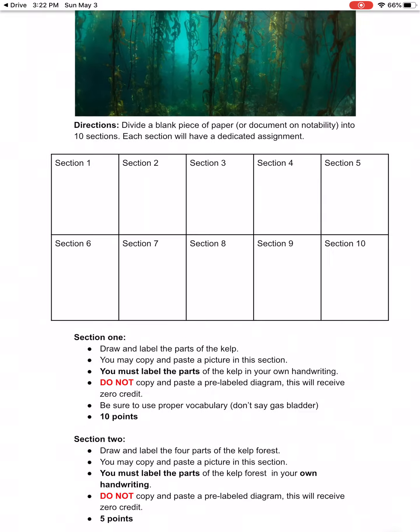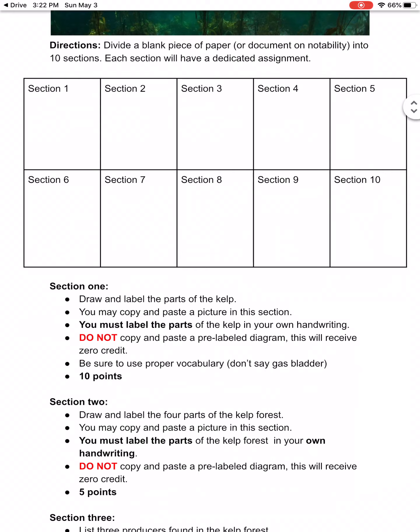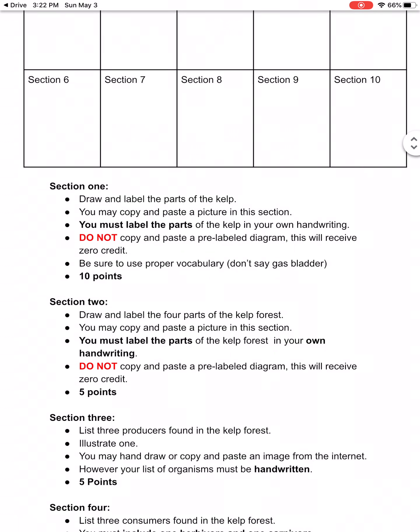Then in section two, you're going to draw and label the four parts of the kelp forest — the canopy, the midstory, the holdfast, and the sea floor. You can copy and paste a picture in there, but you have to label the parts in your own handwriting. Don't copy and paste a pre-labeled diagram — this will receive zero credit. You can hand draw it in color.